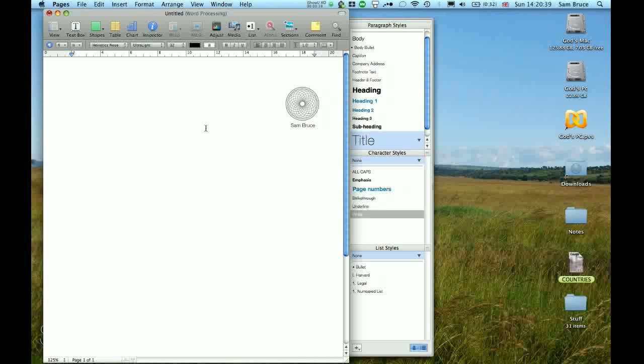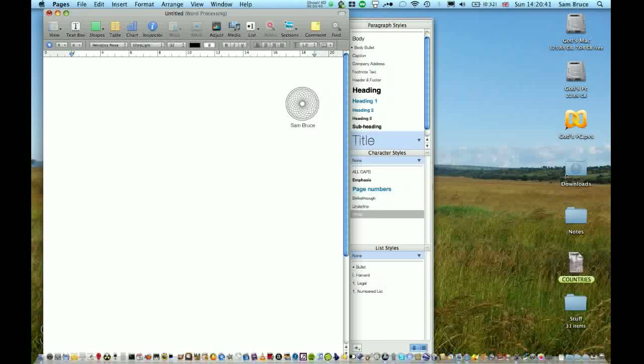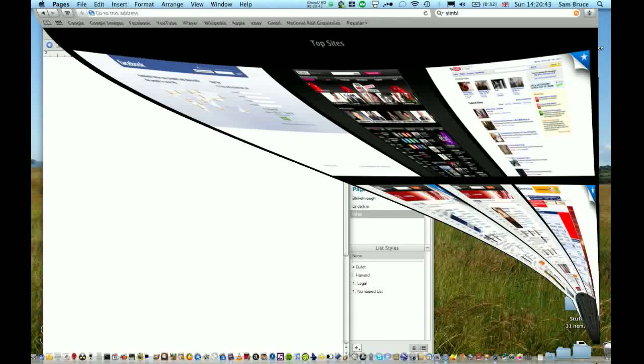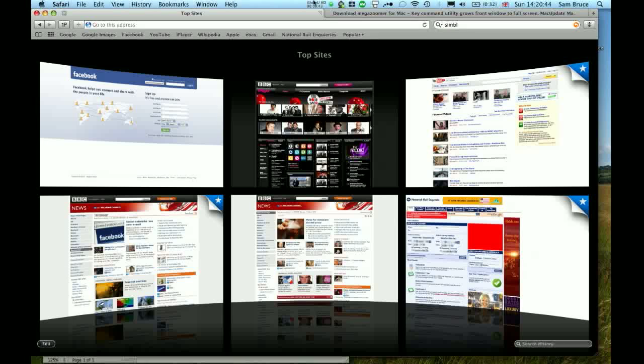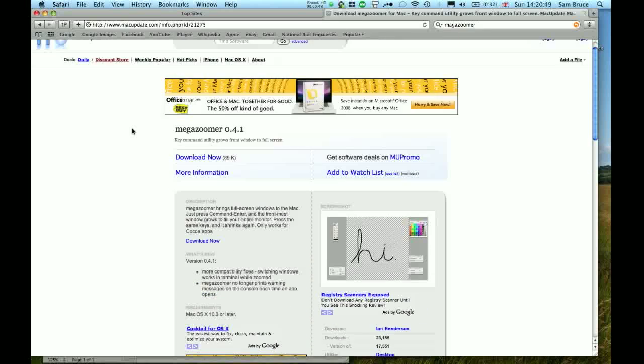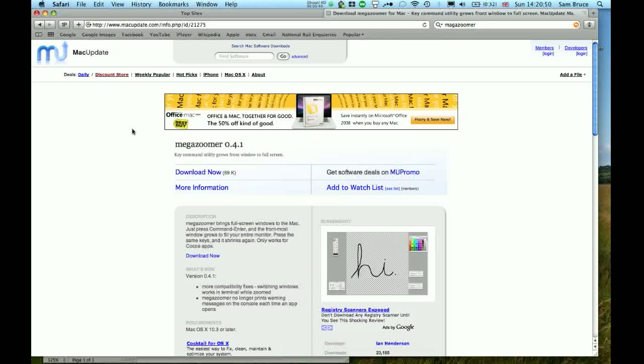Now to do this on Mac OSX, you're going to need to install two things onto your Mac. You are going to need to use Megazoomer, obviously, which is available from Mac update. I'll put this address in the description.